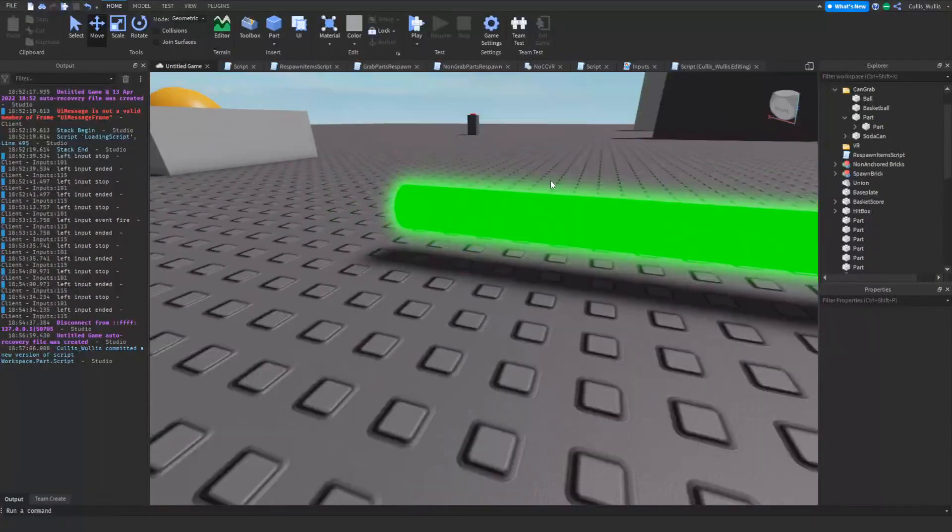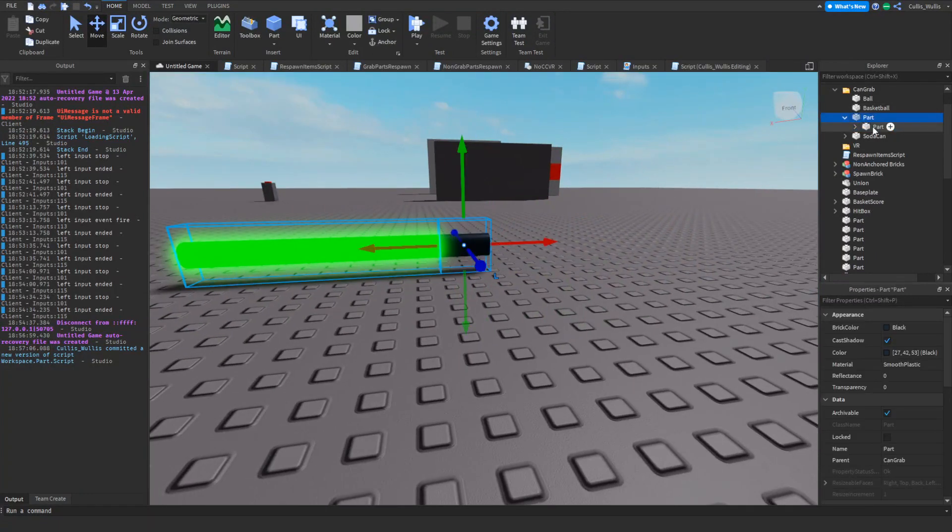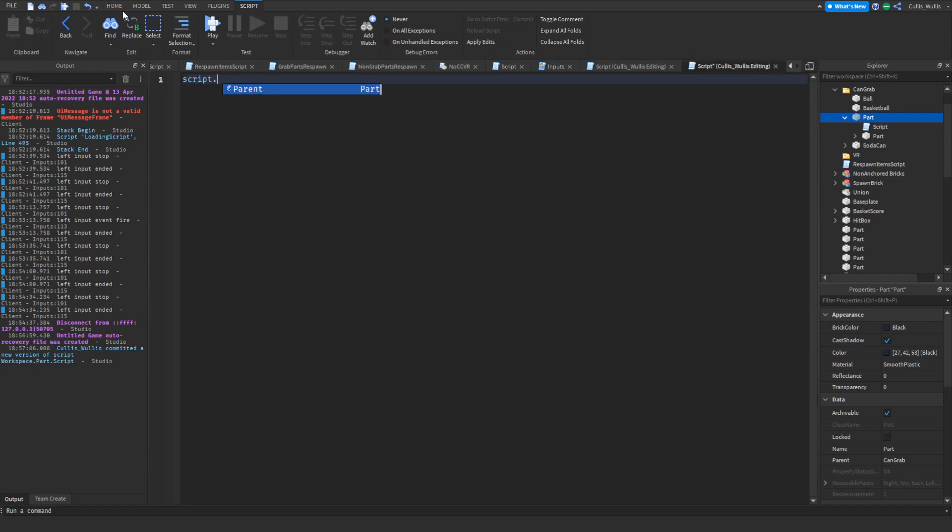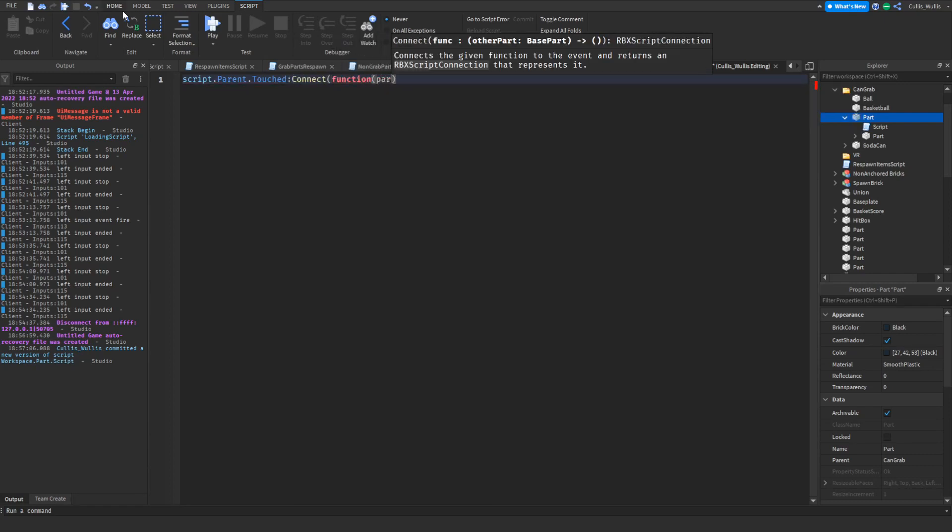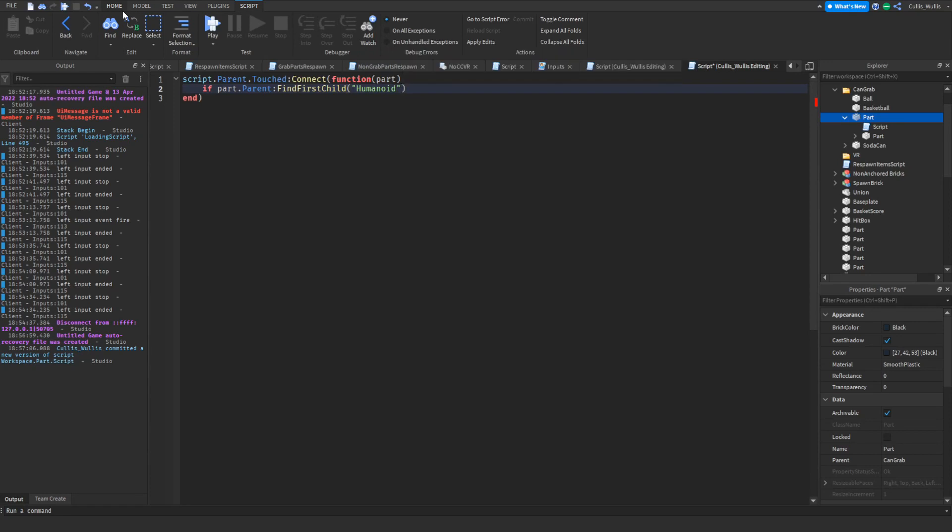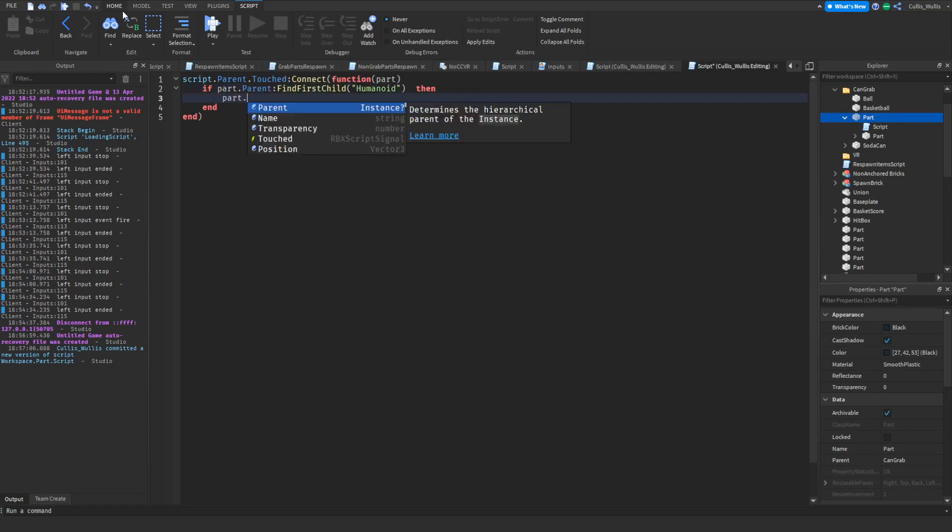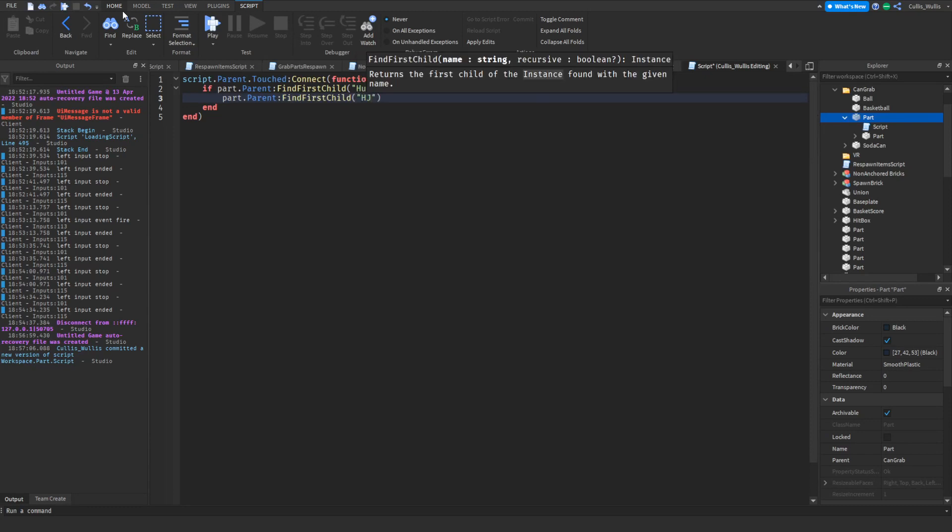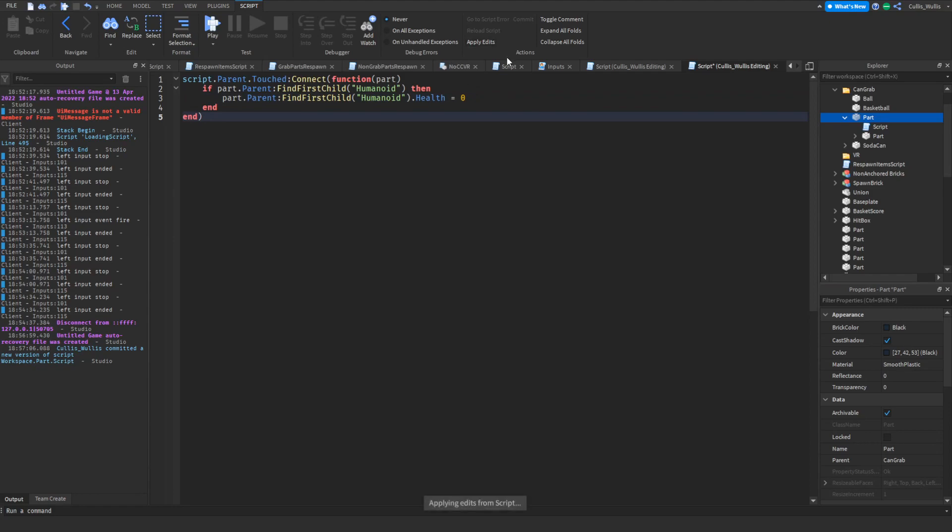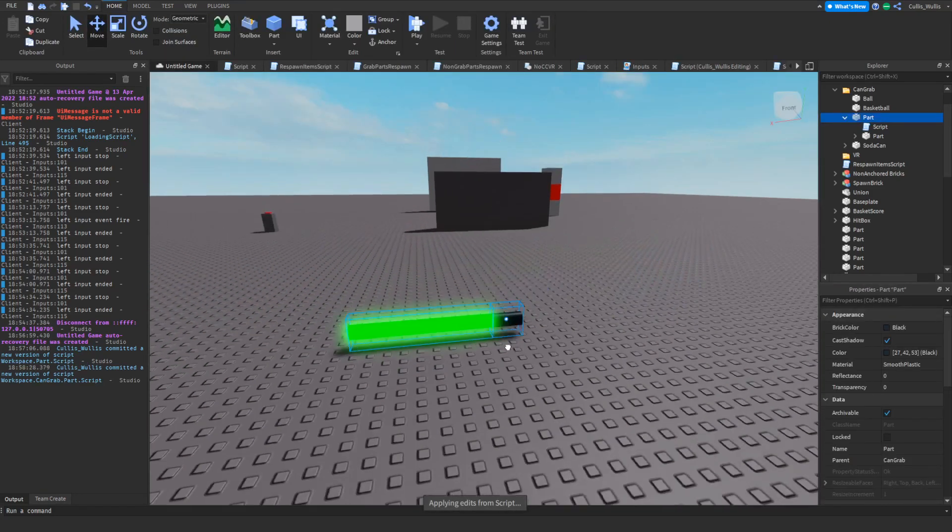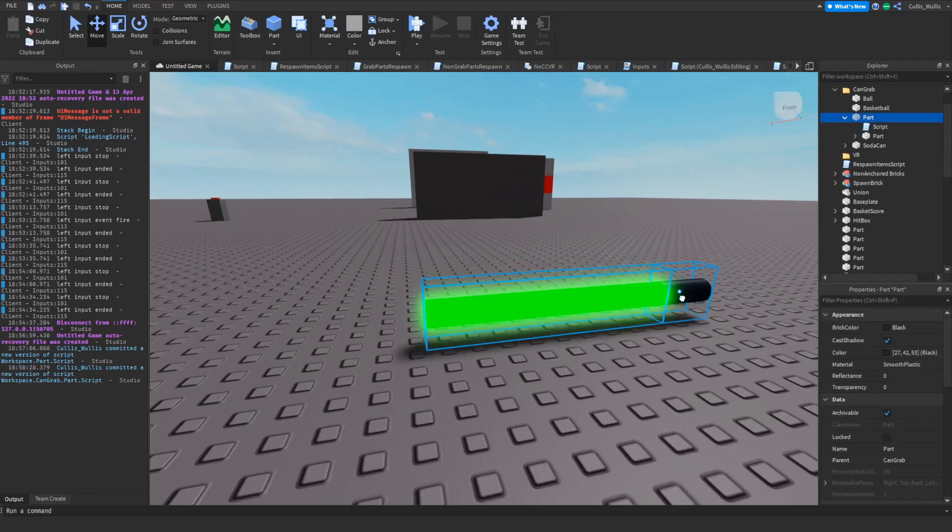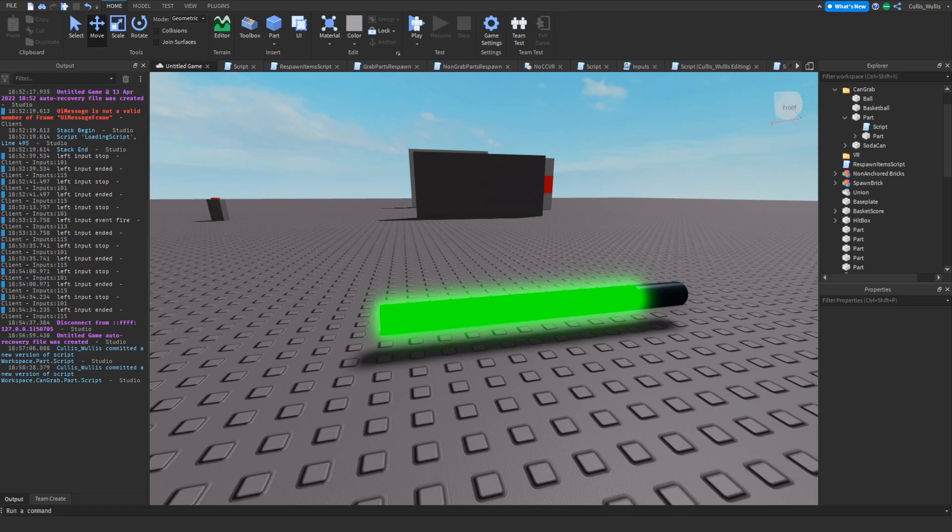My voice didn't record here either. Hooray. Exciting. So here's a voiceover. We're going to take the blade and we're going to insert a script. I'm going to script dot parent dot touched. We're going to put in connect, oh typo. We're going to put in connect function, and we're going to type part right there. So if part dot parent dot find first child humanoid, capital H, you need to do that, then part dot parent dot find first child humanoid dot health equals zero, which will then kill the player. There you go. So now you've got yourself a nice light sword, not a lightsaber, totally not. But yeah, it's pretty cool. And yeah, this non-editing me is about to talk to you now. On to non-editing me.